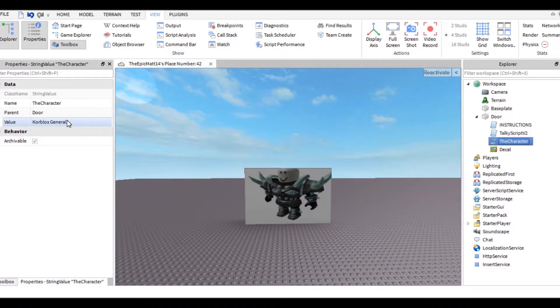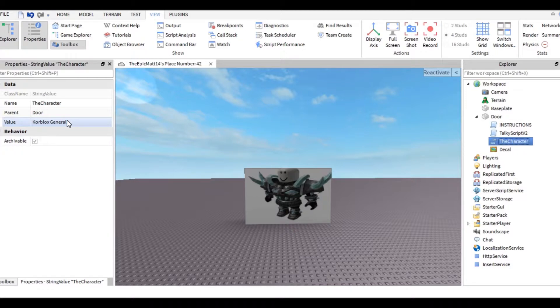But I'm assuming you don't actually want Core Blocks General, so go ahead and change this to whatever you want. I'm going to change it to Luigi.